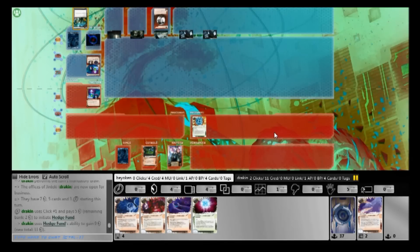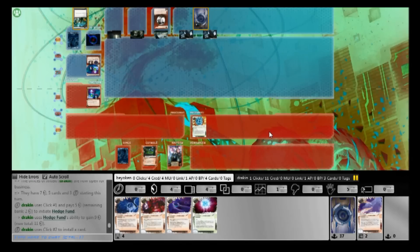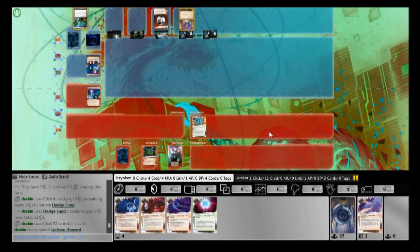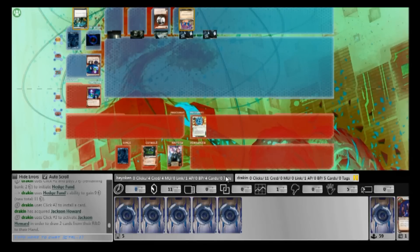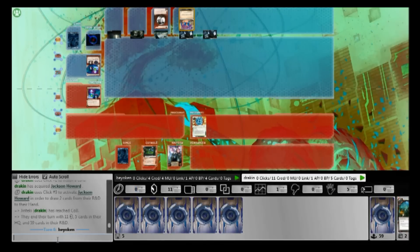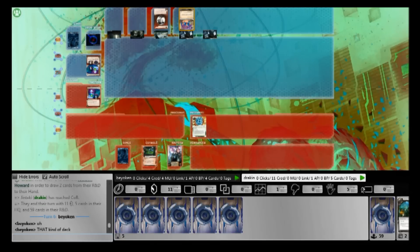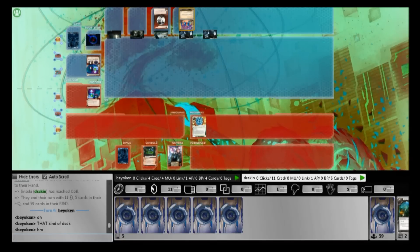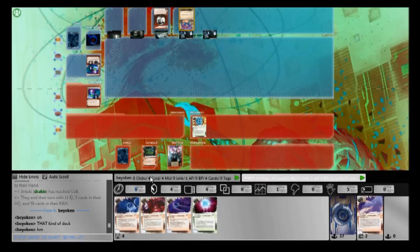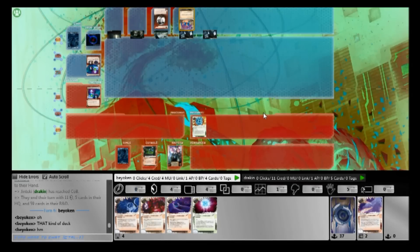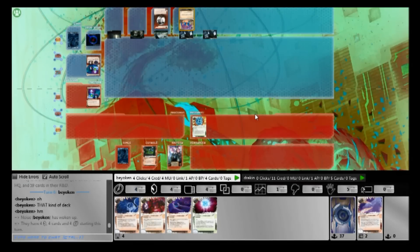Alright, so I managed to steal the House of Knives. He manages to get one of his own as well, unfortunate for me. And he draws up with Jackson. I look at his cards and then I look at the bottom right corner. What do I notice? 59 cards. Immediately when I saw that, I told him, ah, that kind of deck.